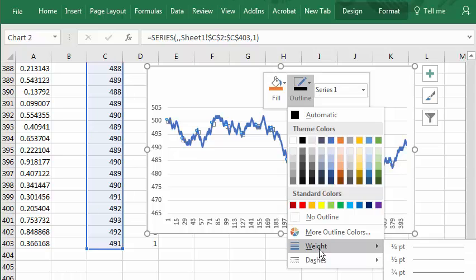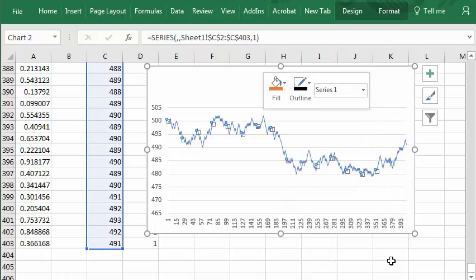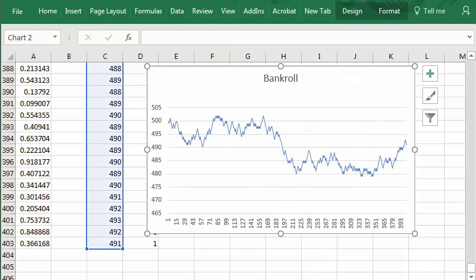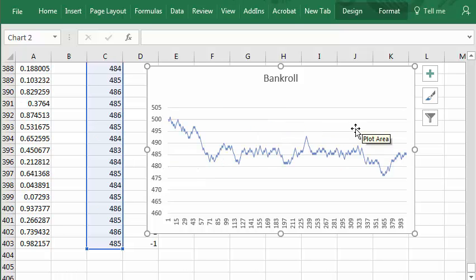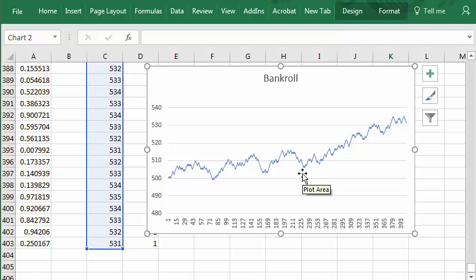Outline. Weight. Here we go. Three quarters point. Let me try pressing the F9 key a few times. You can see each time I press F9, it generates a new sequence. Here you have a long winning streak from 510 to 530 dollars.